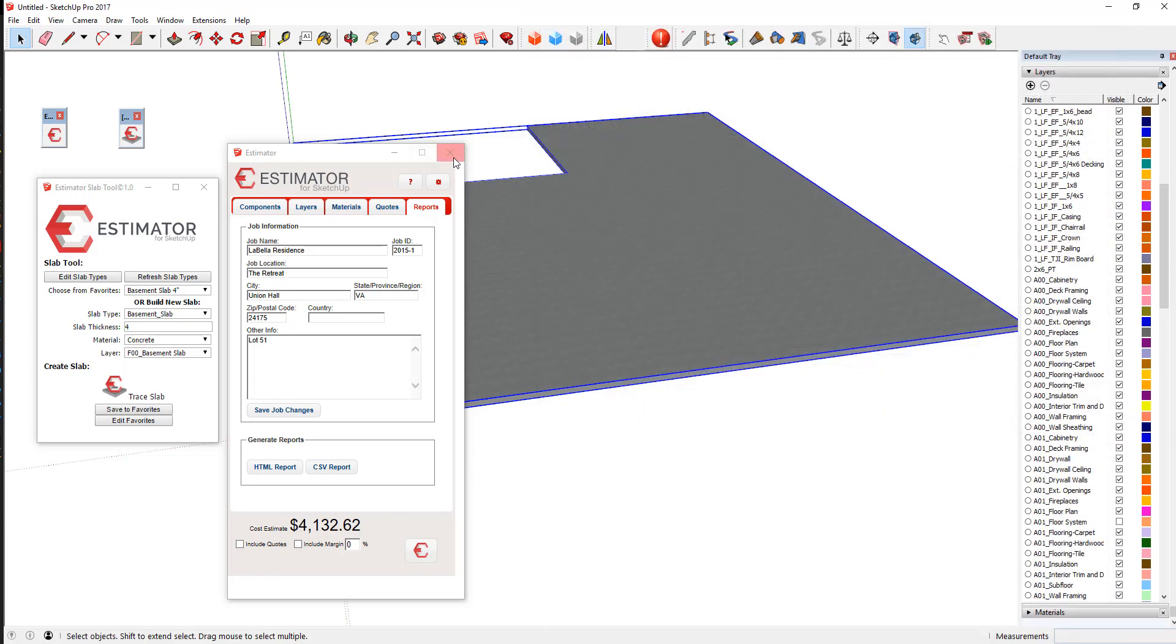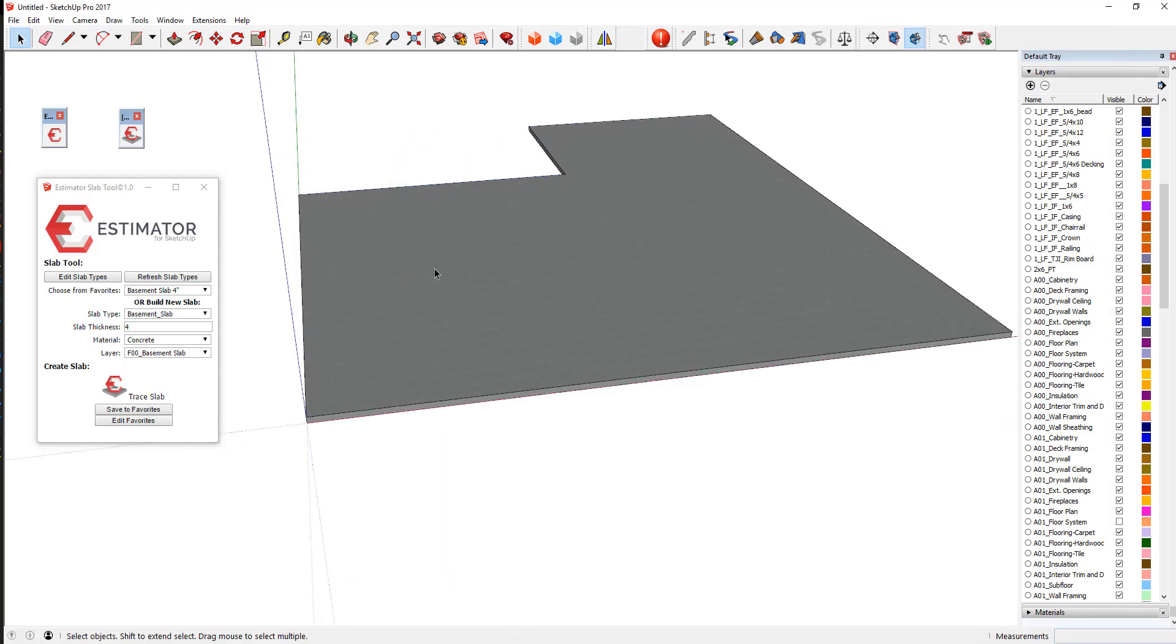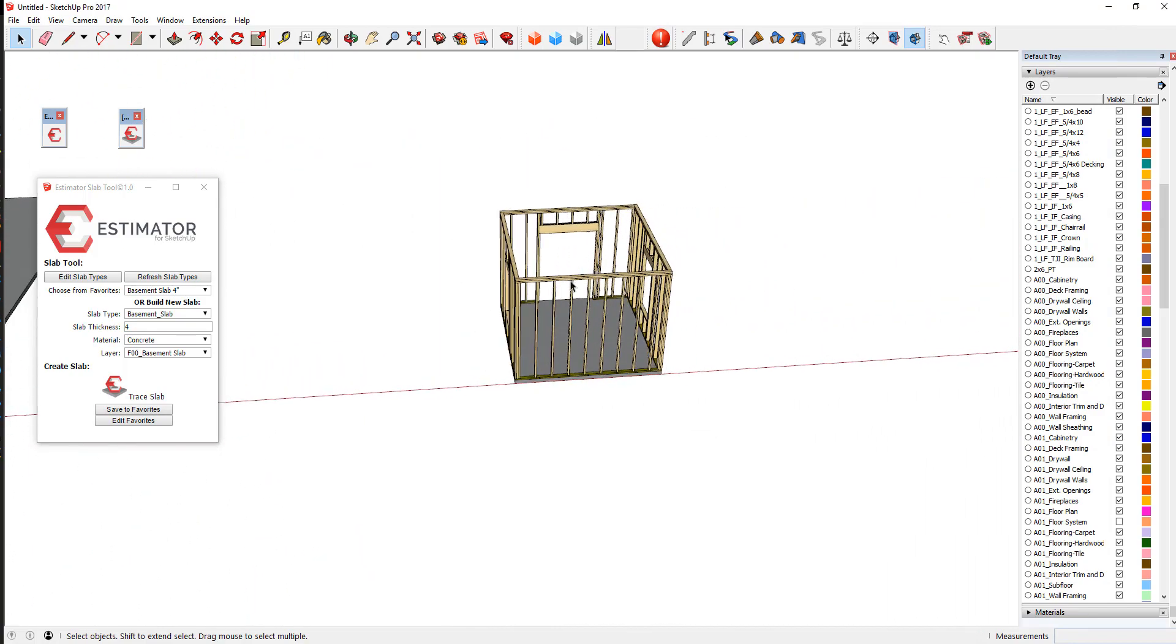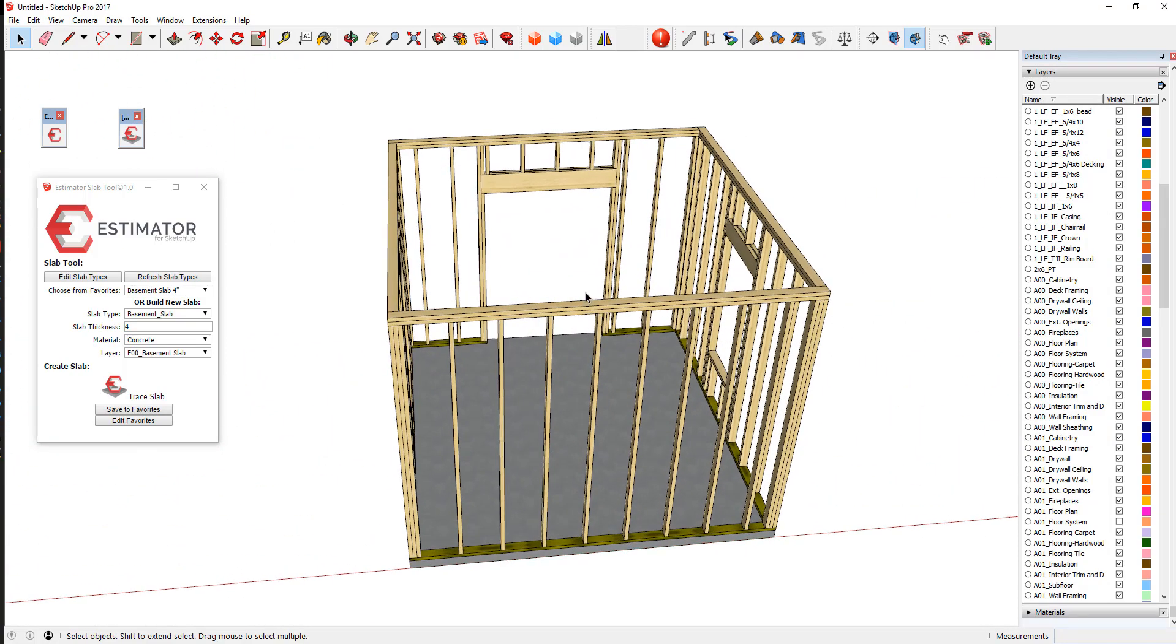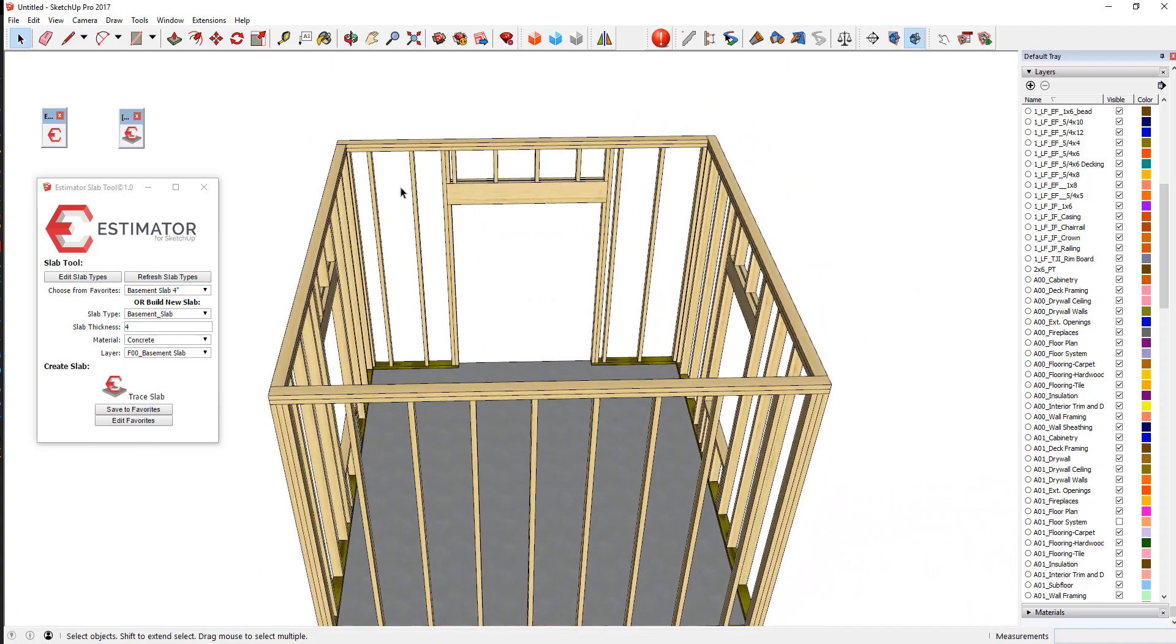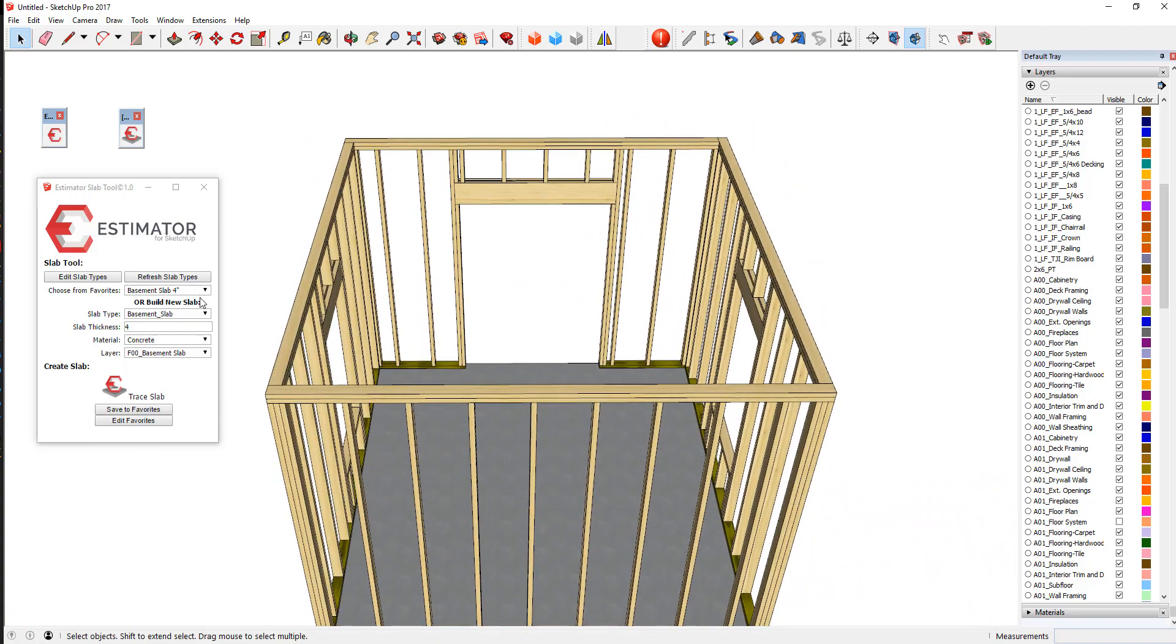So pretty quick and easy. So that was just a case in point of a slab. So let's pop over and look at another application. This is just a little simple shed.